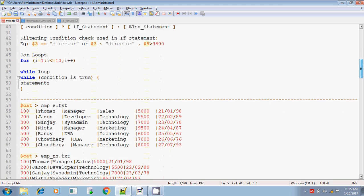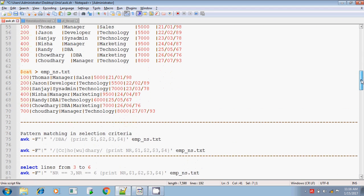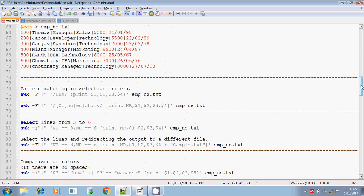I have given some sample contents in the emp_s and emp_ns files. I will wind up this session and continue in the next session, where I will execute the awk commands — how to select a particular line and what kind of manipulations you can perform on the given input. Thank you for watching.